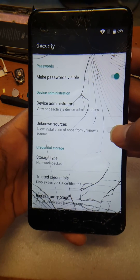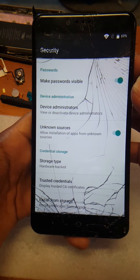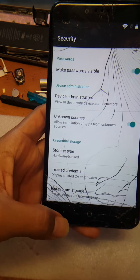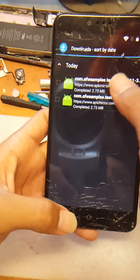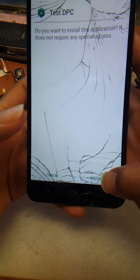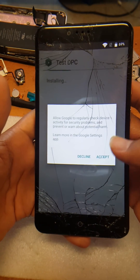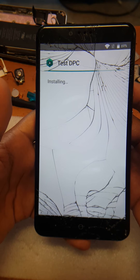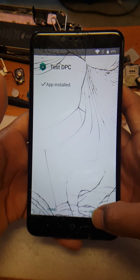Now you're going to enable unknown sources. Once you have that enabled, go back. Now you can install — accept the permissions. Once it's done installing, hit open.